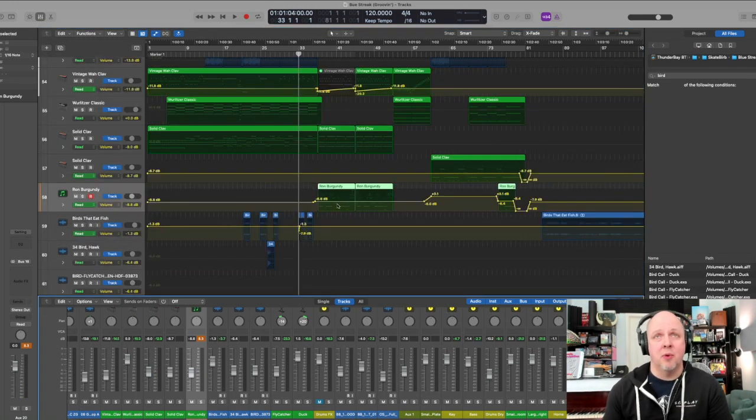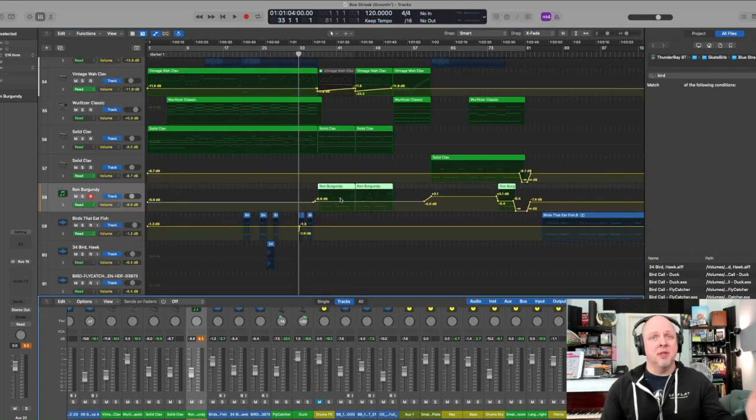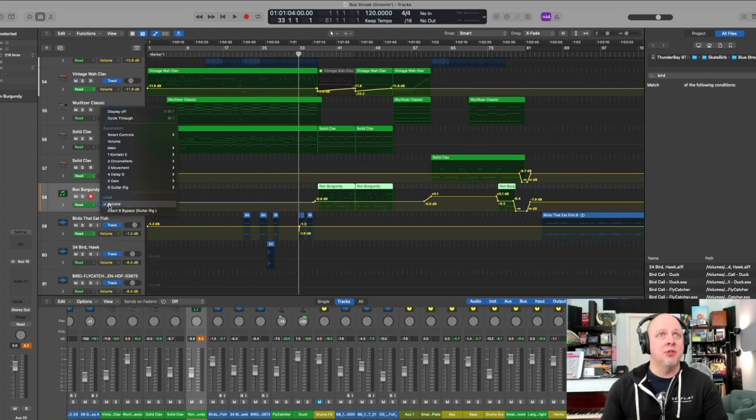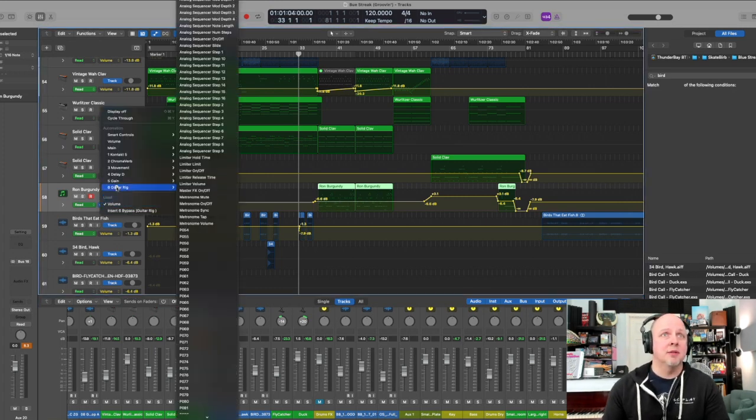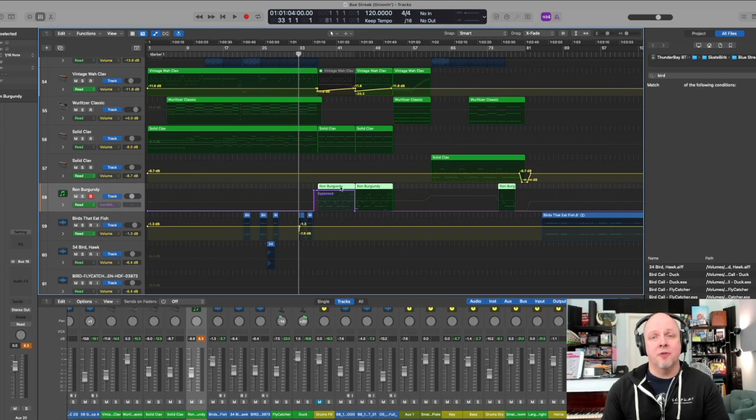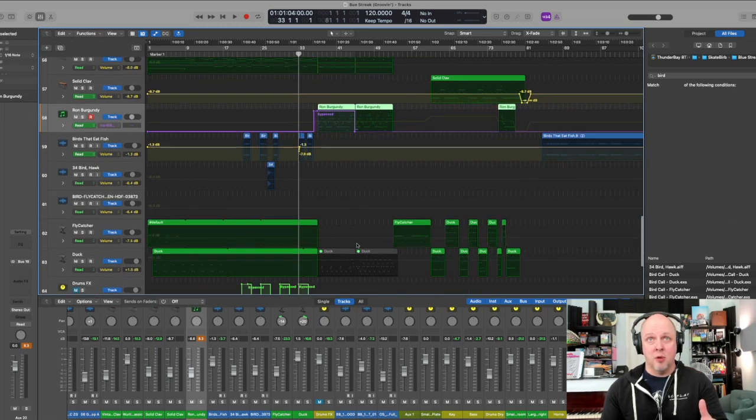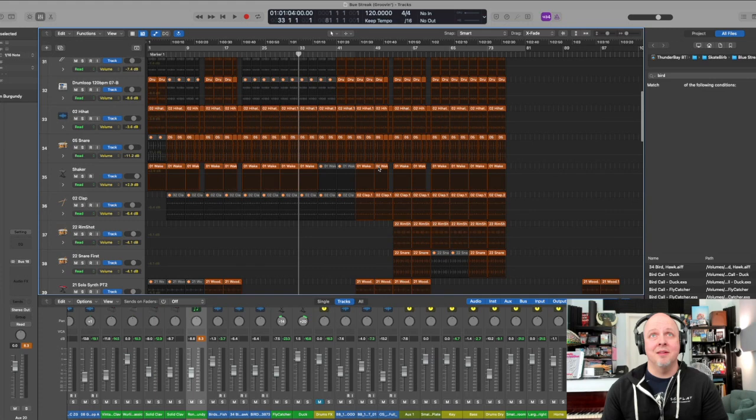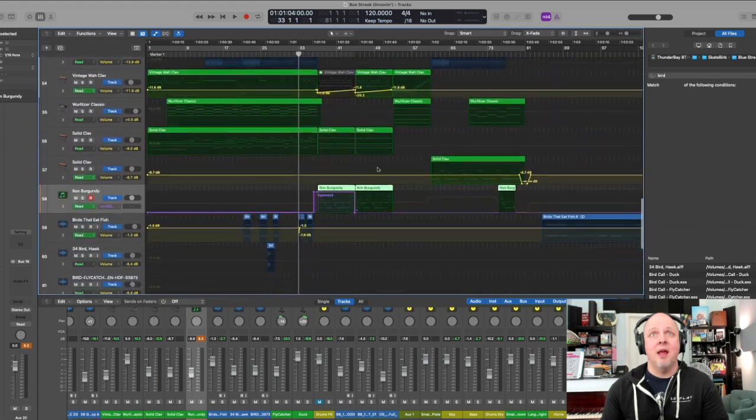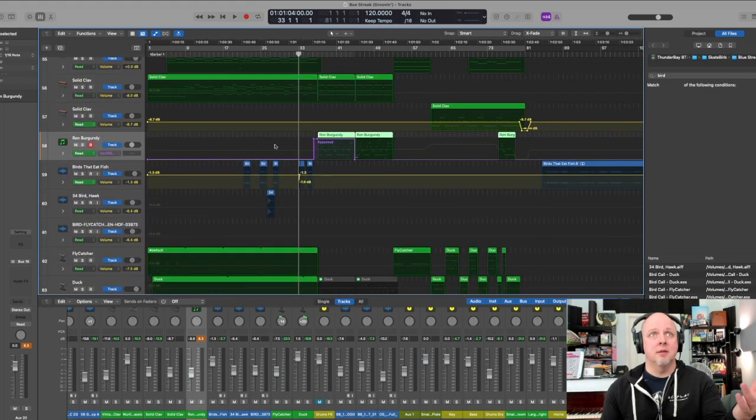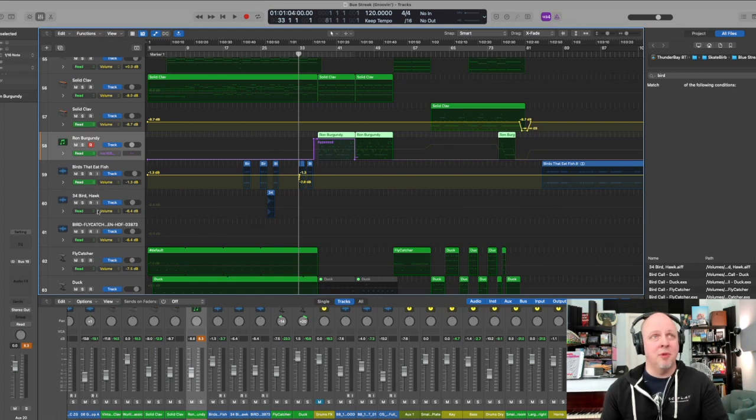I'm changing the bypass in the Guitar Rig—it's bypassed for the first statement. Some other drums and other elements come in, and then the effects come in from the Guitar Rig.